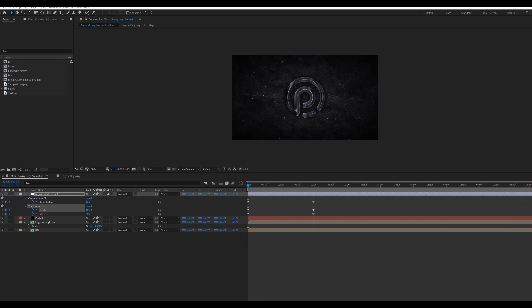Now go to the main comp. Create a new solid layer for the particles. Go to Effects and Presets, search CC Particle System, and apply it. Change the birth rate value to 0.4, longevity value to 2, and change the X and Y value to 100. In Physics, set the velocity value to 0.1 and gravity value to 0. Go to Particle, change the particle type to Faded Sphere and change the color of the particles. Change birth and death size to 0.1, size variation to 100, and max opacity to 100.